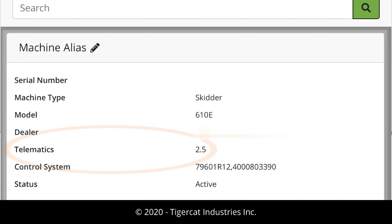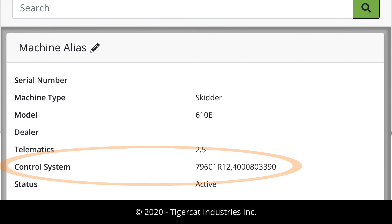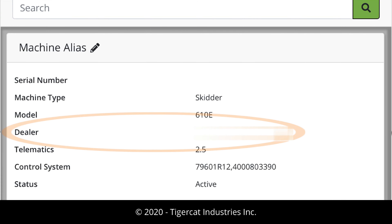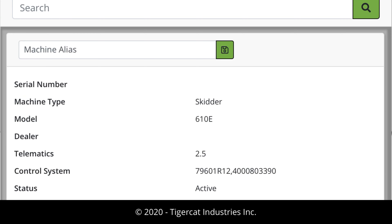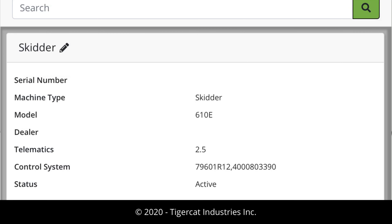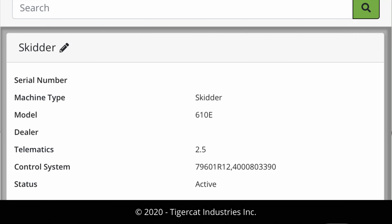Quickly view the telematics firmware version that is currently running on a machine. Quickly view the control system software version that is currently running on a machine. Determine the primary dealership responsible for providing service for a machine. If desired, edit the machine alias for easier identification by your business users. If left untouched, the alias used by the machine owner will be used.